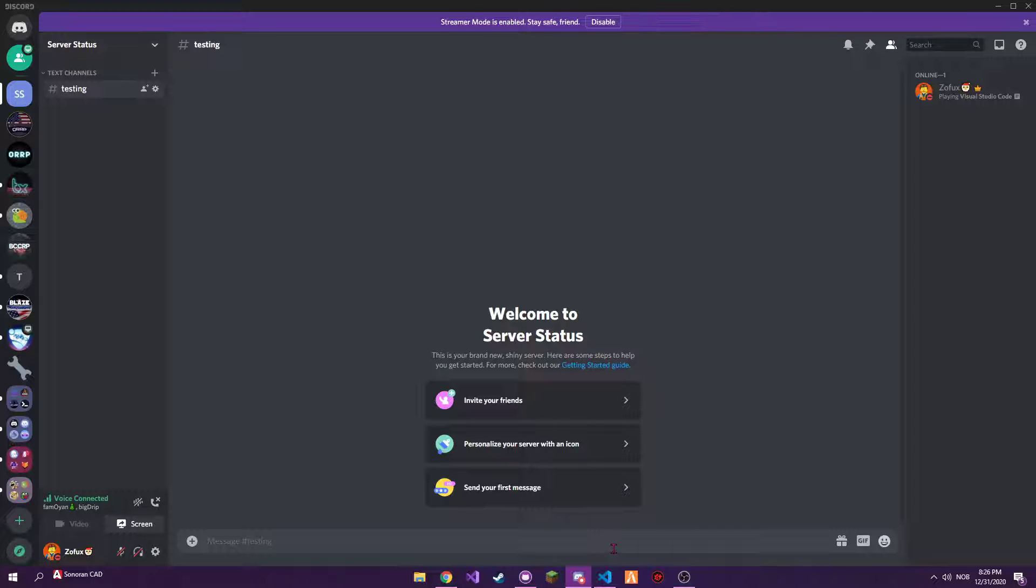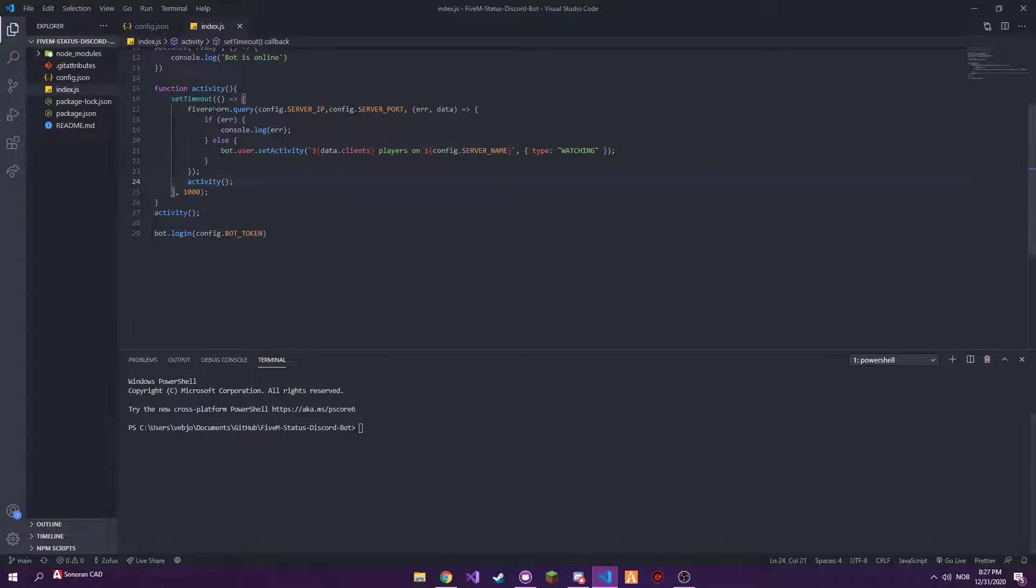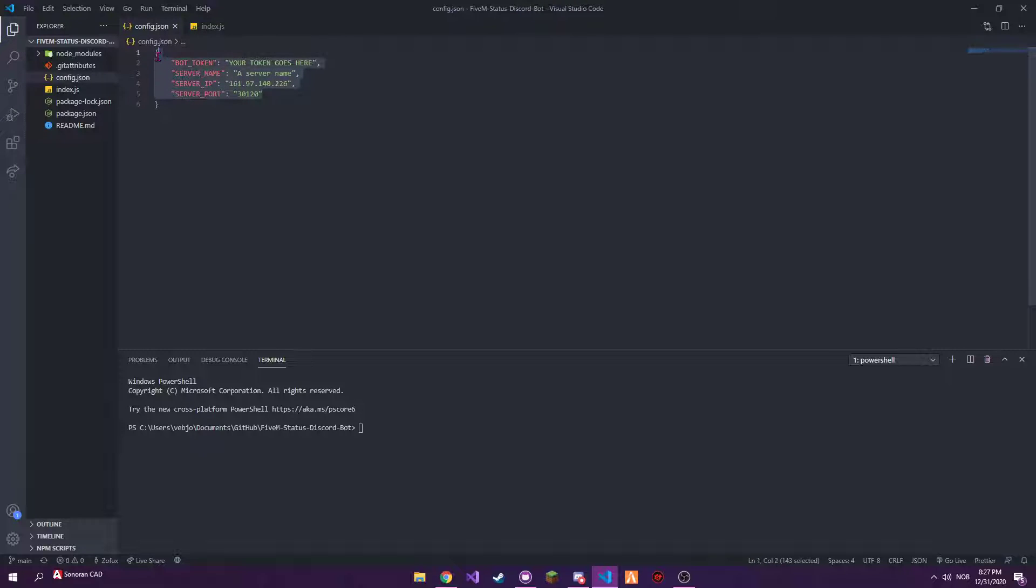So the GitHub link will be in my description, go download that. Also excuse any pops in the background, it's just New Year's Eve fireworks. You just go into the code that you download from the GitHub, go into the configuration file.